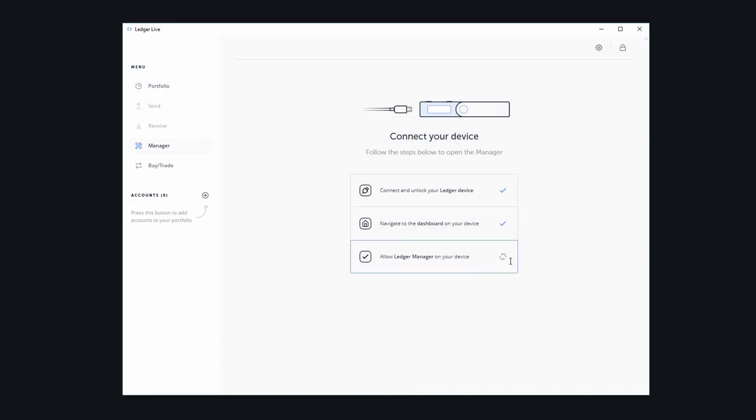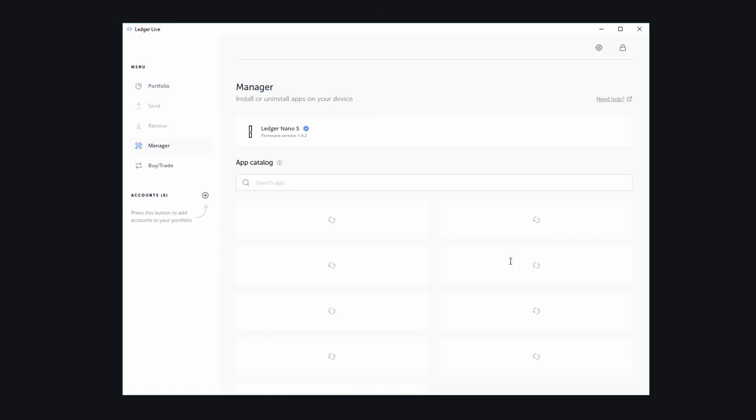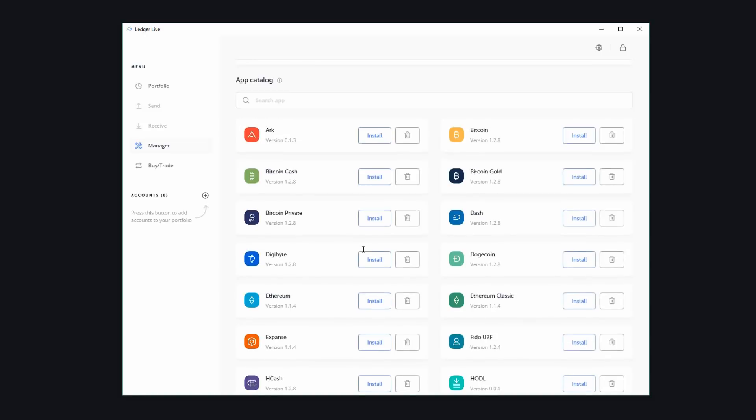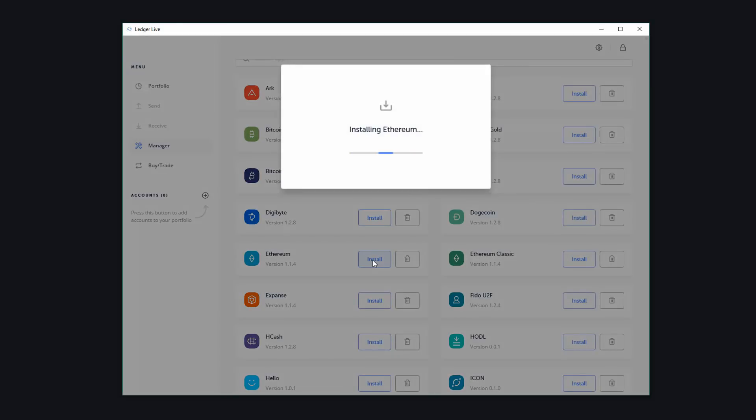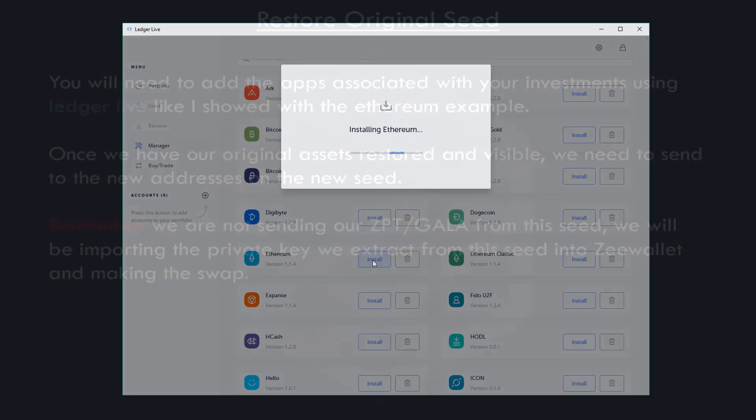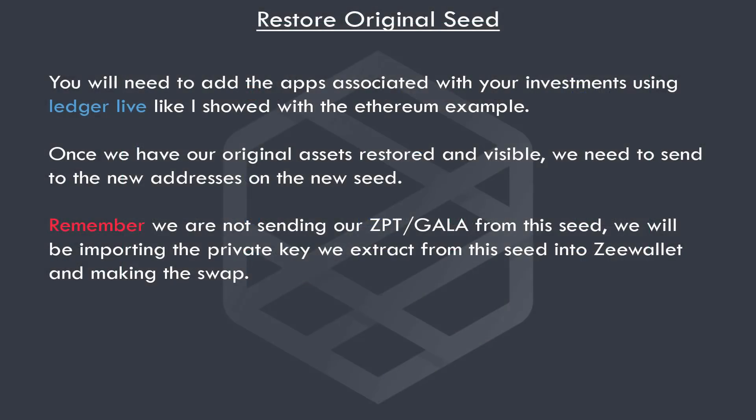Okay, so now you will need to add the apps associated with your investments using ledger live like I showed earlier with the Ethereum example. Once we have our original assets restored and visible, we need to send to the new addresses on the new seed. Now remember, we are not sending our ZPT or Gala from the seed. We will be importing the private key we extract from this seed into Z wallet and making the swap in Z wallet.